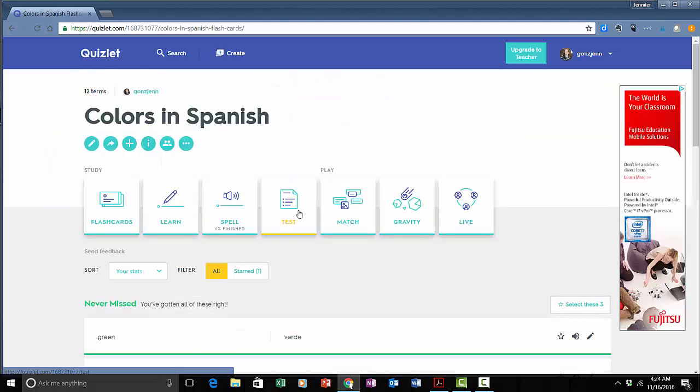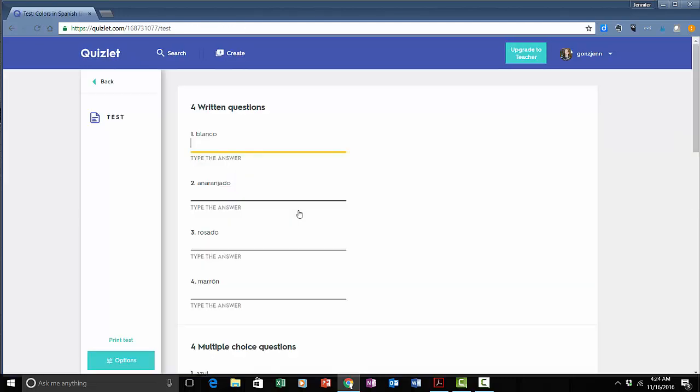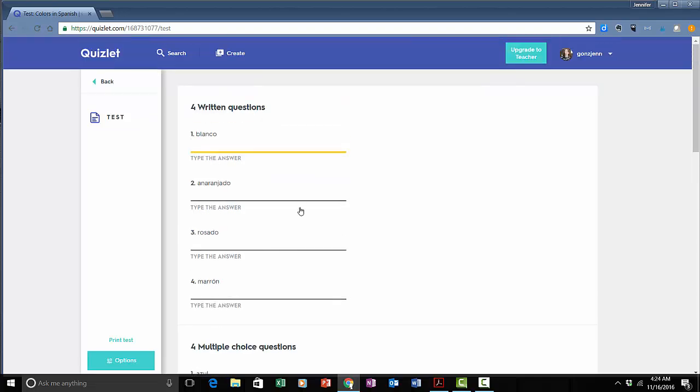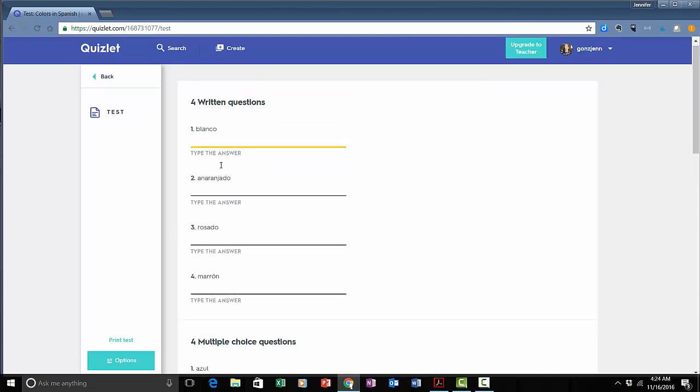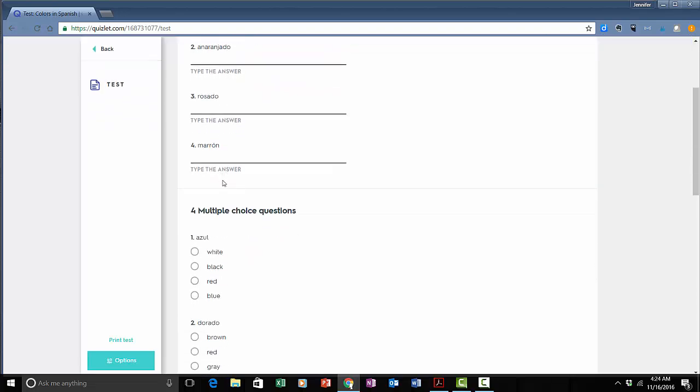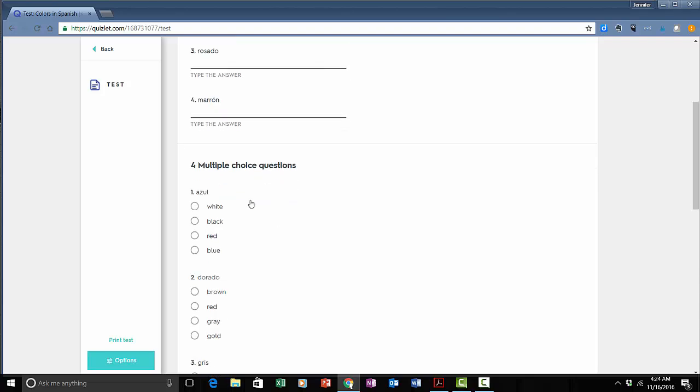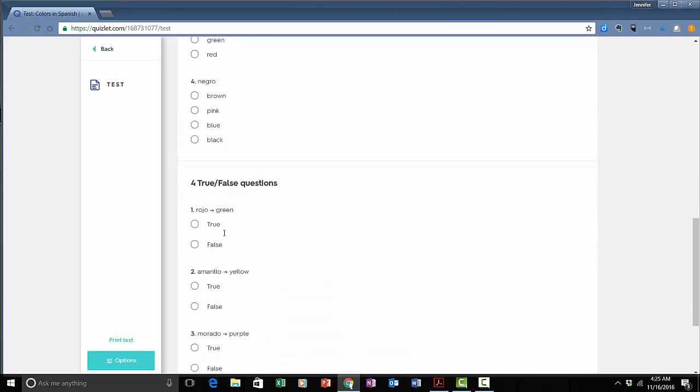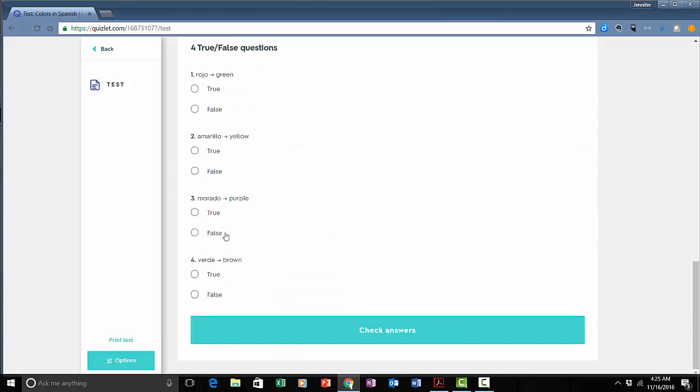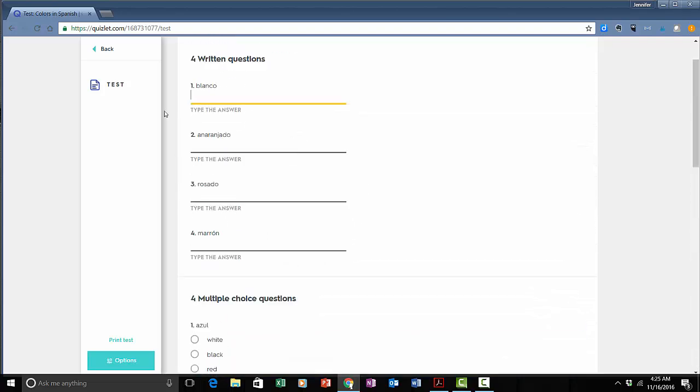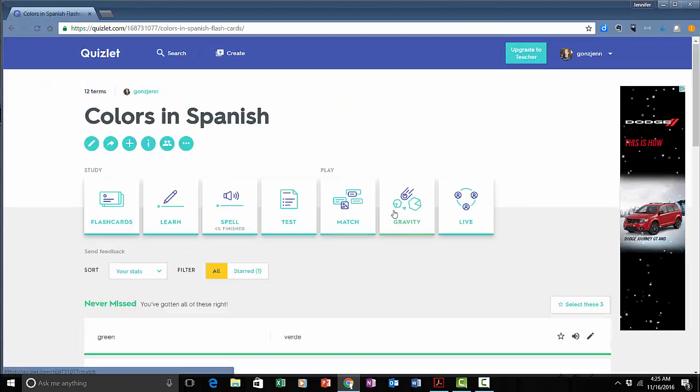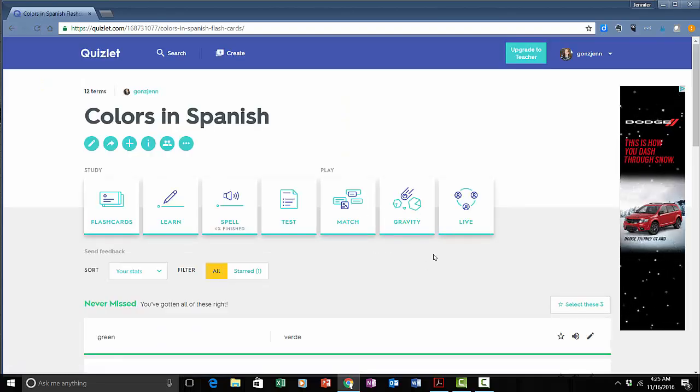This is just going to be more of a standard test and it looks like they mix it up a little bit. It has you fill in the blank for some. It has you do some multiple choice, some true false. So it really just sort of sets it up like a typical test. There are also a couple of more interactive activities.